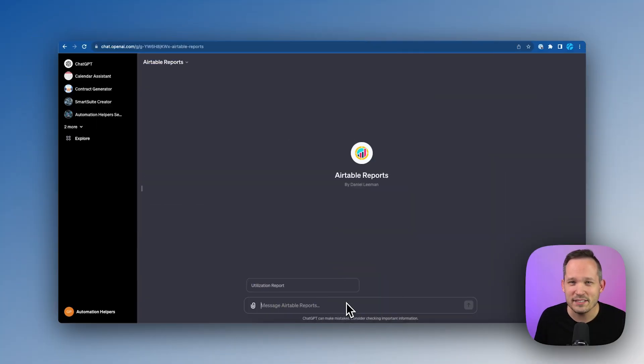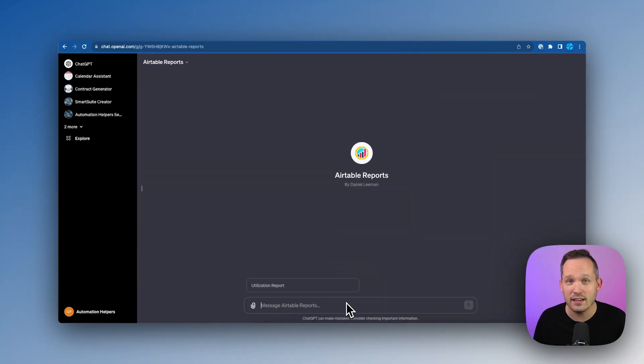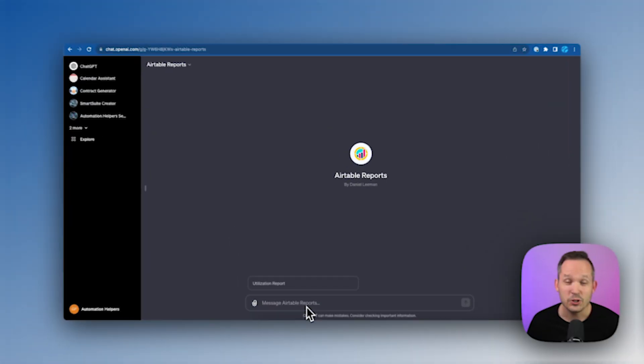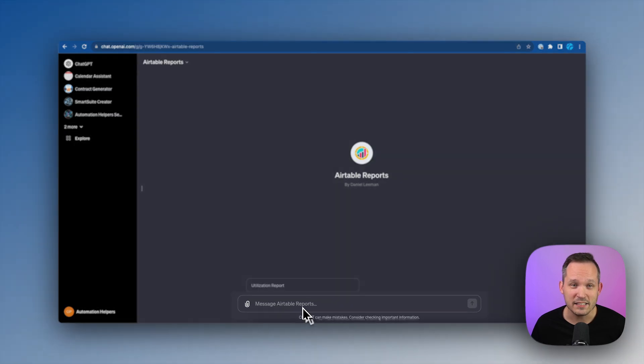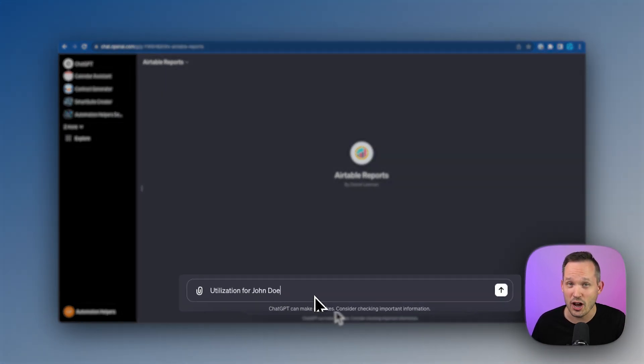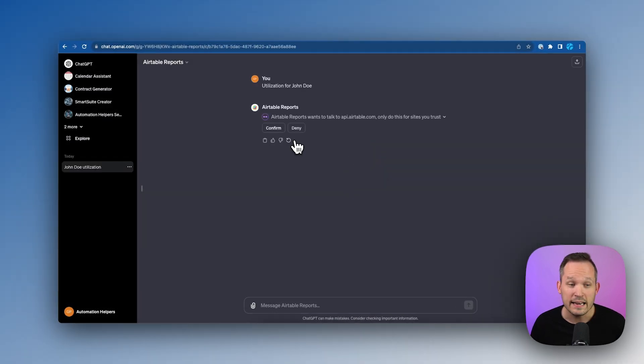So let's start with how the end user might actually see this. We've built a custom GPT. I've called it Airtable Reports, but probably you'd name it based on your business. Now at Automation Helpers, we're a services business, so we're always keeping close eye on utilization. We're checking on team members to see who has available capacity if we have new projects and tasks kicking off. So I'm going to ask my GPT here for utilization for John Doe, John Doe being one of the team members that we have.